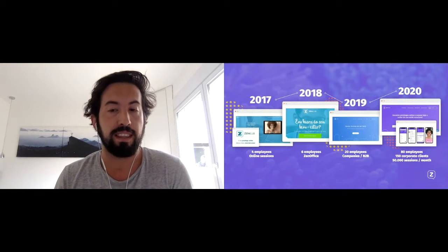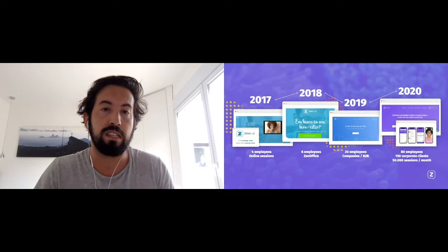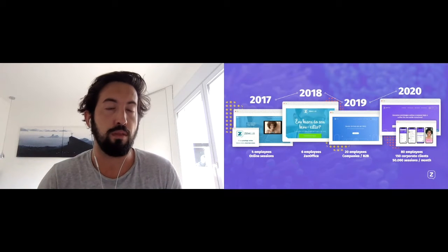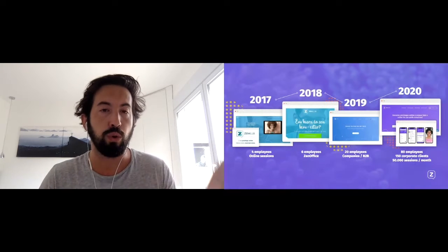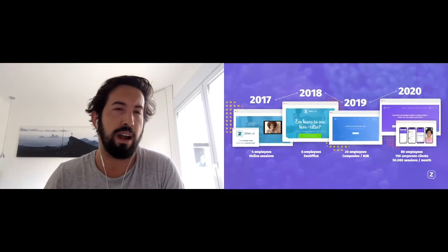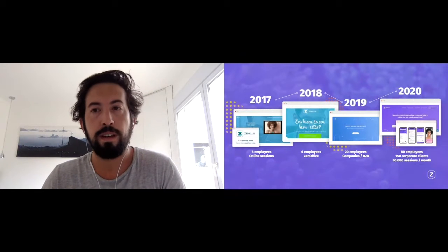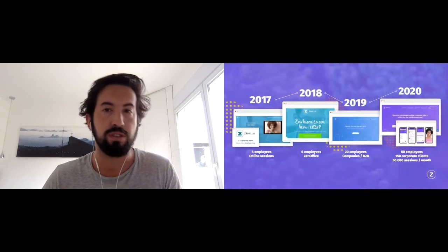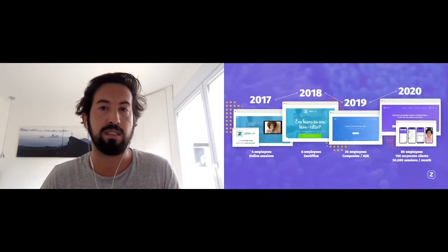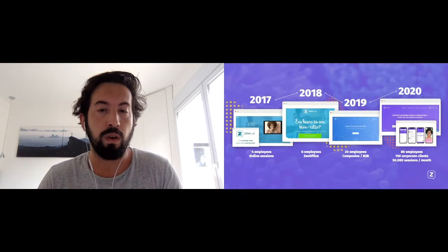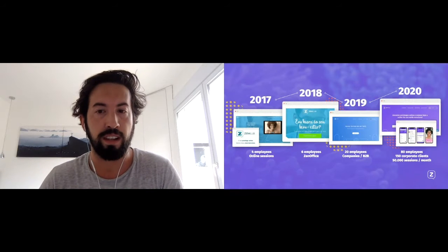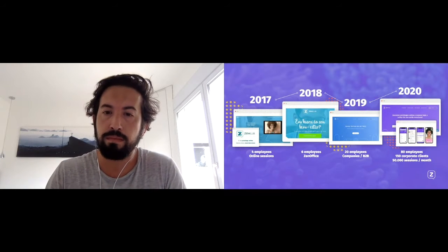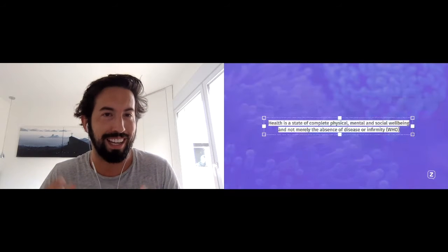We have 150 corporate clients—in 2019 we had five—and we're doing about 50,000 online sessions a month. Basically, Zen Club is a full suite of products concerning emotional health. We have tools, we have content, and we have specialists, a network of around 500 specialists that you can have online sessions with. We have coaches, therapists, psychoanalysts, mindfulness therapists that our clients can connect with online.